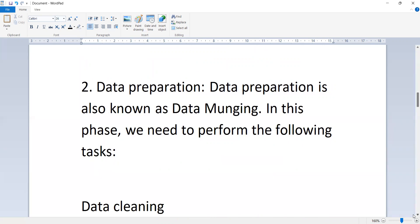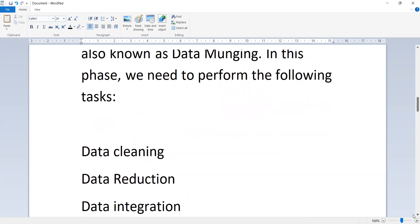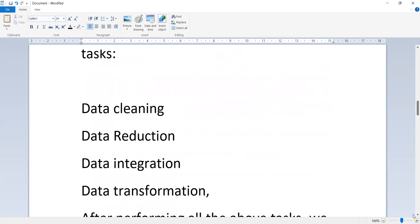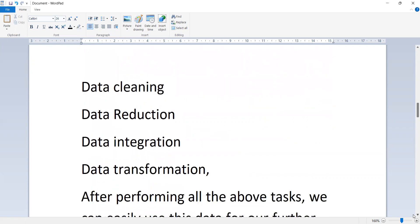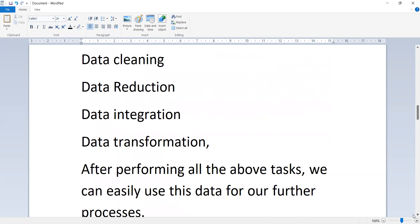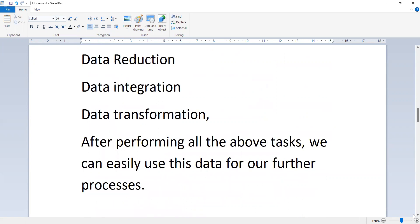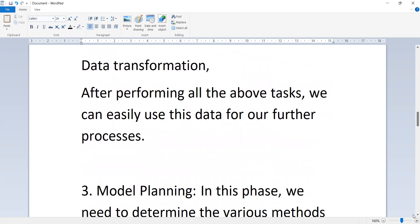The next phase is data preparation, also known as data munging. In this phase, we need to perform the following tasks: data cleaning, data reduction, data integration, and data transformation. After performing all the above tasks, we can easily use this data for our further processes.